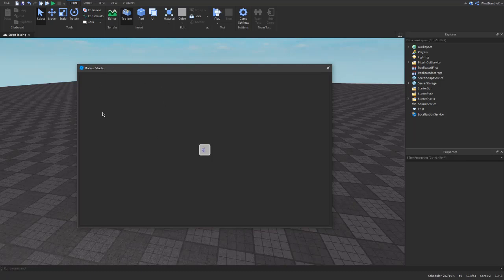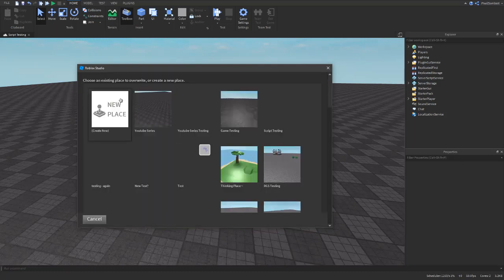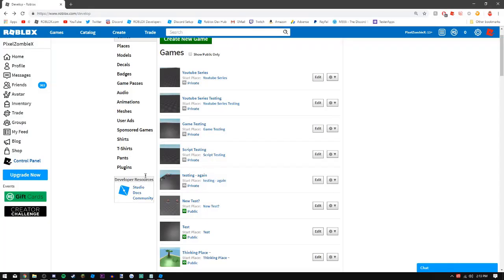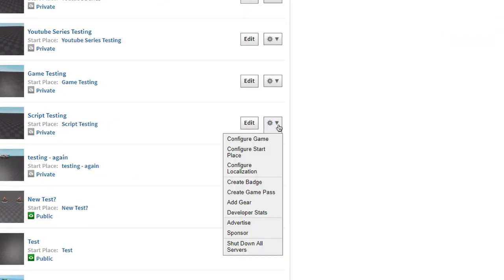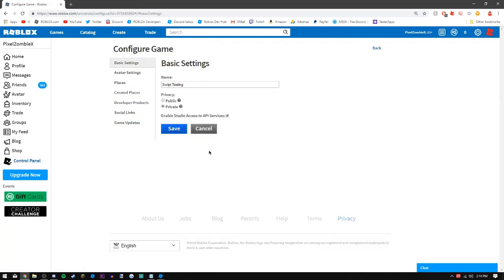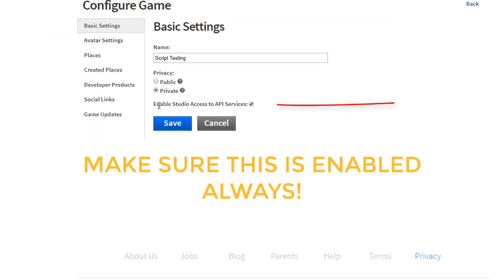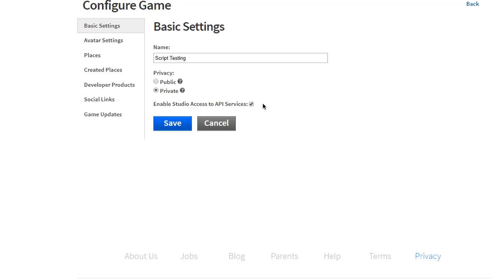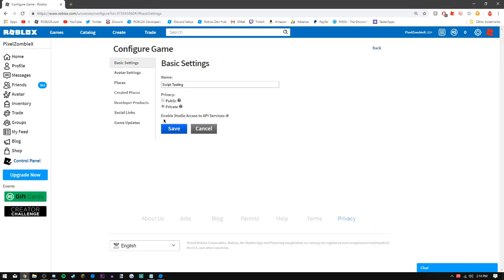After you create a new place, go over to the little gear icon and hit Configure Game. This is very important — it's where you can edit everything in your game. One of the most important things is enabling Studio Access to API Services, which means while you're in Studio testing you can use things such as data stores. Make sure this is always enabled since it's so helpful when testing.